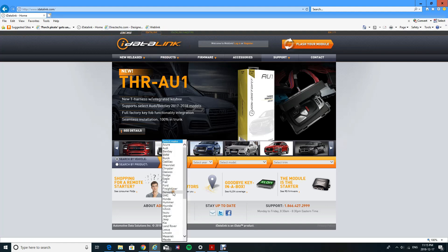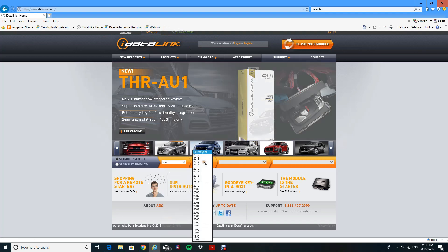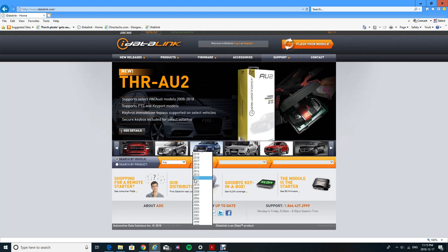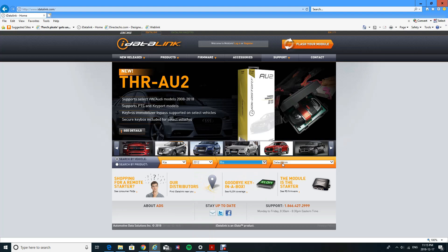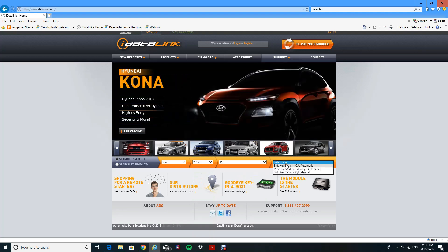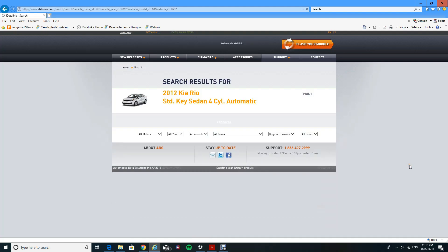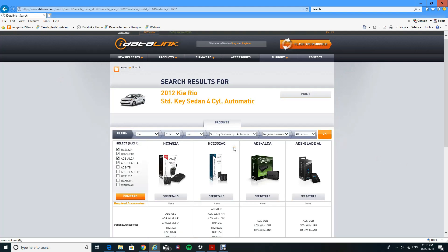Now, in order to see what type of bypass module you can use for your vehicle, you can just select your vehicle make, model, year, and trim. As you see, I picked the 2012 Kia Rio standard key sedan, four-cylinder automatic. I deselect all the remote starters and just select the bypass modules themselves.